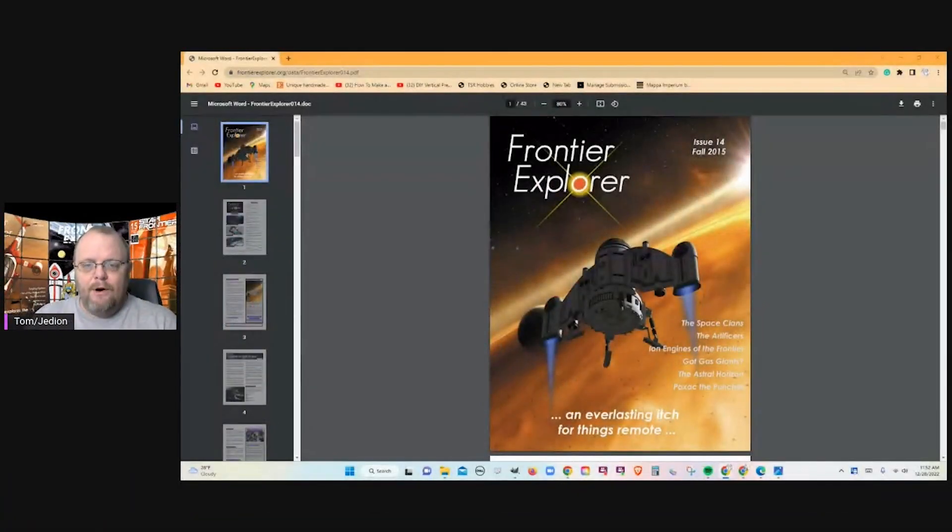Hello, this is Tom aka Jeryon here for Tabletop Taproom and Star Frontiers Gamer. We have another fanzine Friday, number 39, which means we are looking at Frontier Explorer number 14.